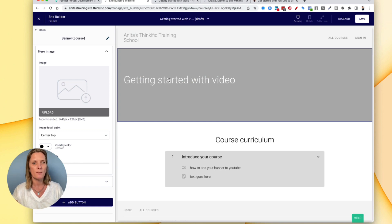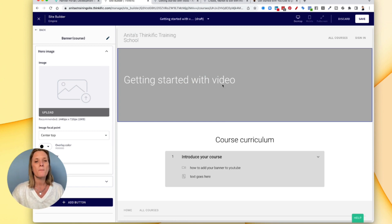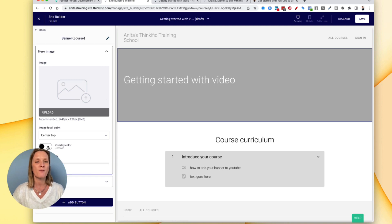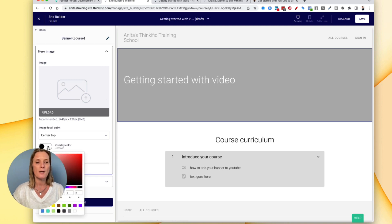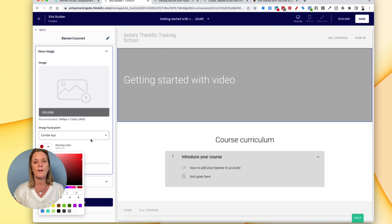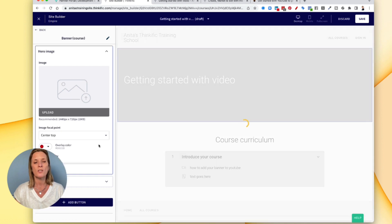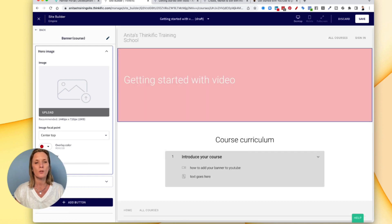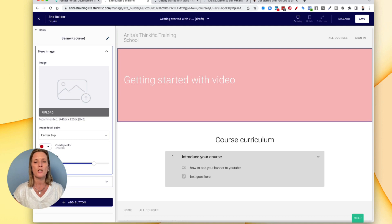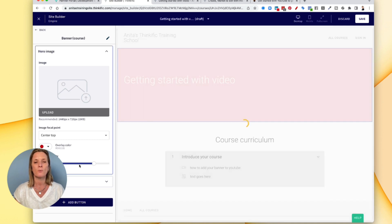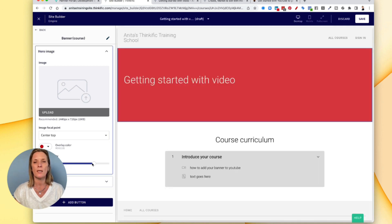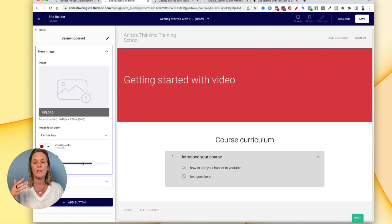If you don't want a picture, then you can actually have a colour. So here you could change the colour to say red. And then if you wanted to, you could actually make it much darker red by changing this little wiggly bit here. And you could actually just have a bold colour rather than an image if you wanted to.